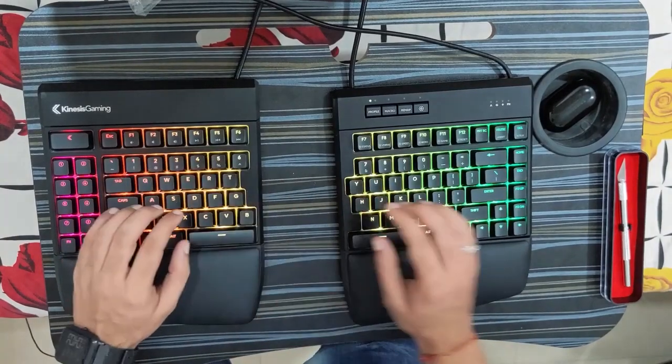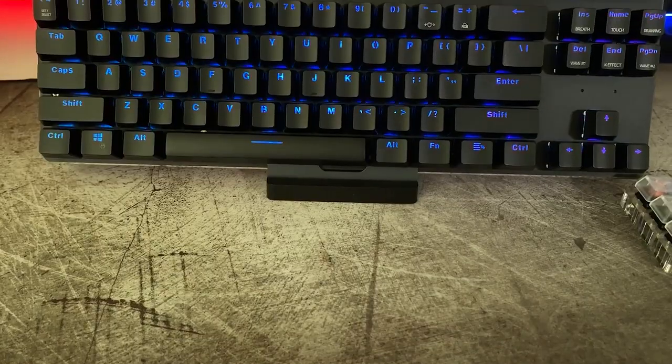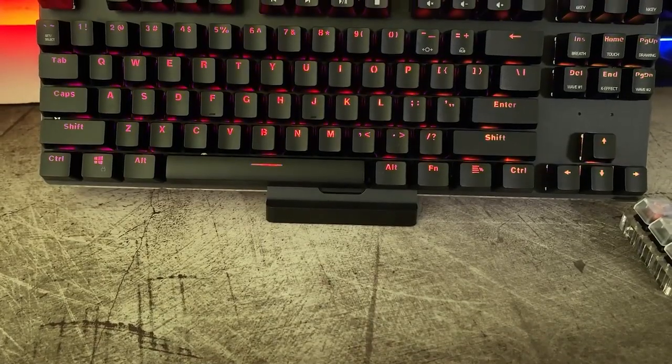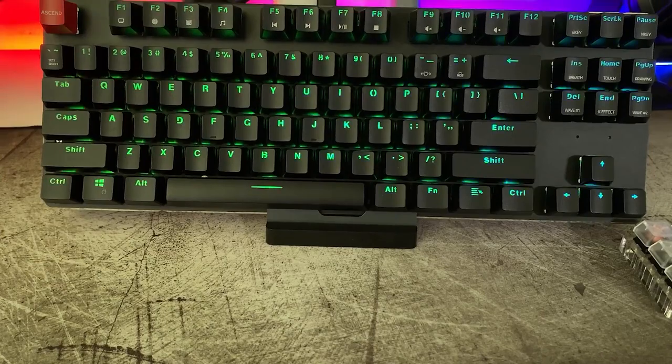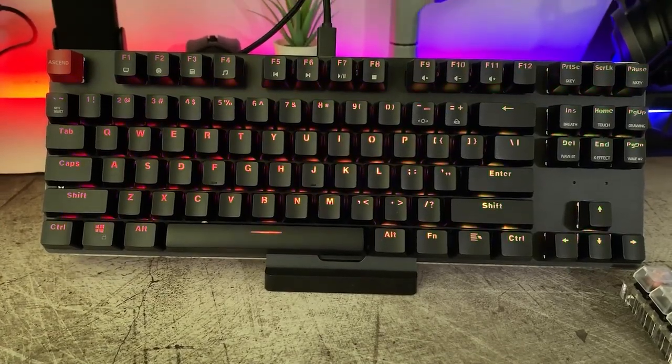Hello everyone, welcome back to the channel. Today, we're talking about the best mechanical keyboards for gamers in 2023.